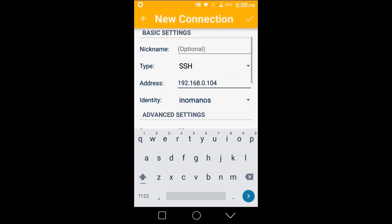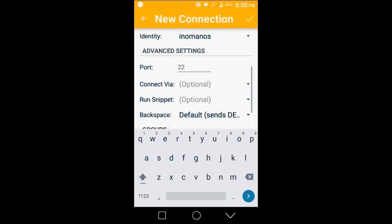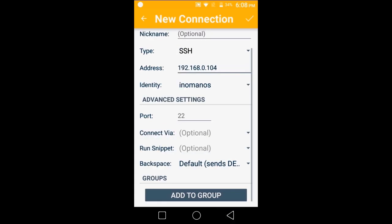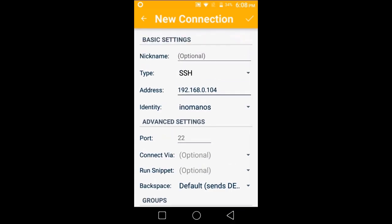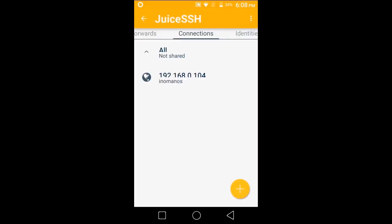Okay, done. All the settings are done, so just press the tick mark on the top right corner.